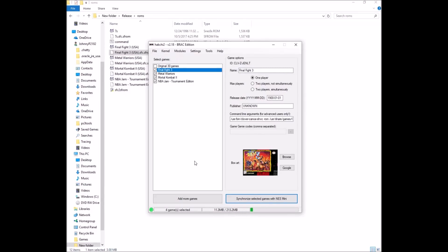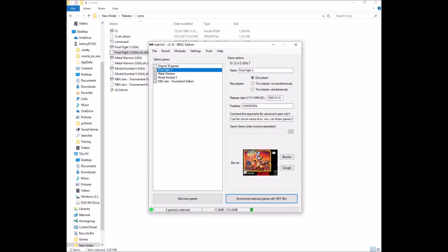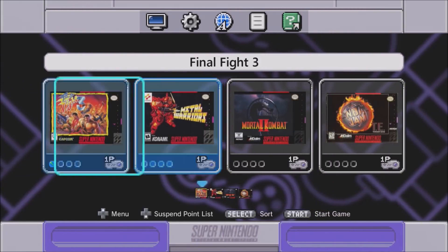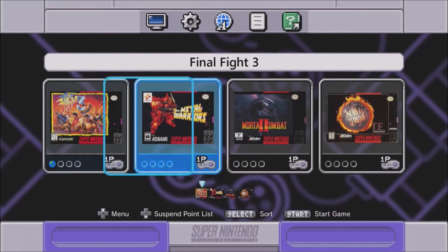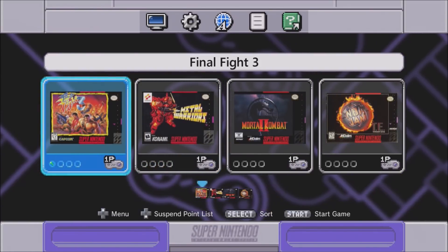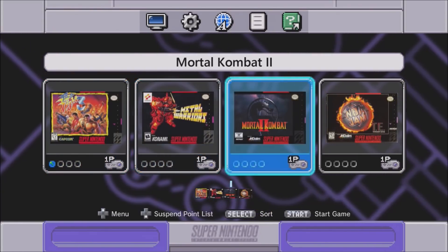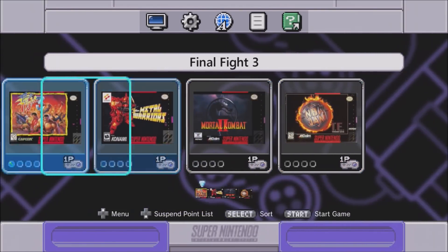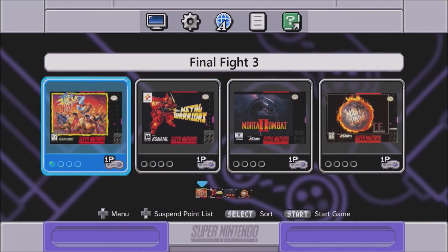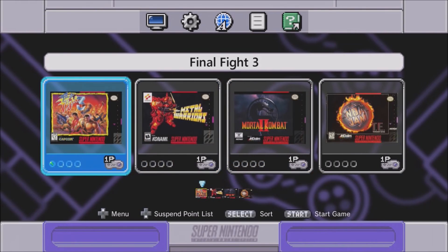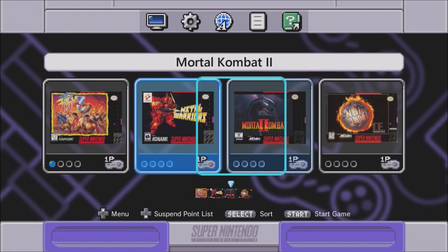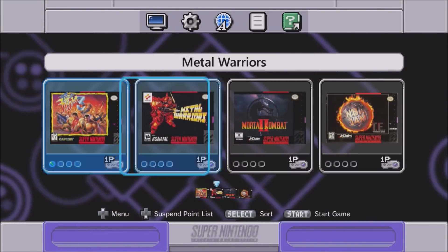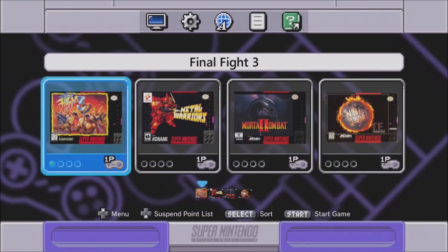Let's go to our SNES Classic and see how everything went. Things are looking pretty good — we have our four games with box art, everything is named nicely: Metal Warriors, Mortal Kombat 2, Final Fight, and NBA Jam. You'll see a little screen twitch; that's just because I only have four games on here. If you put somewhere between 12 and 13 games on, you'll get the regular scroll effects.